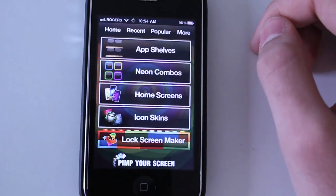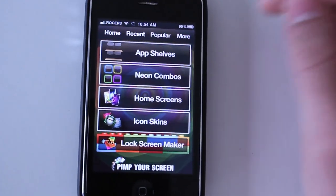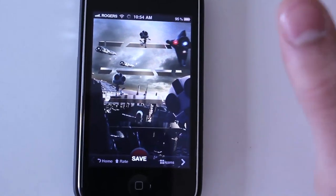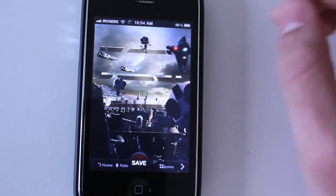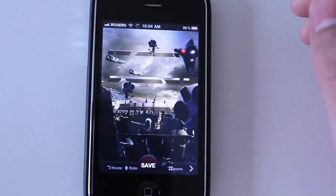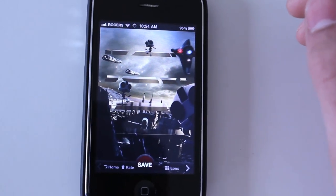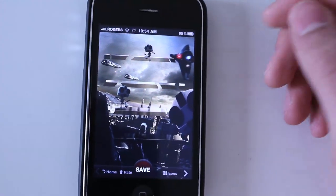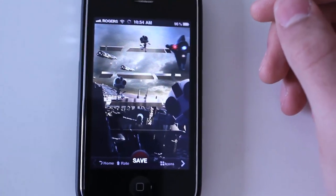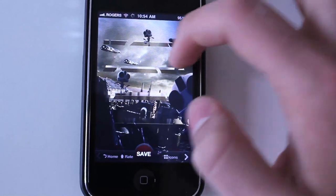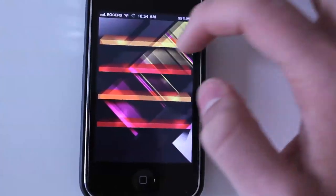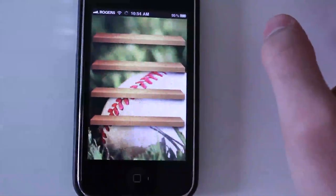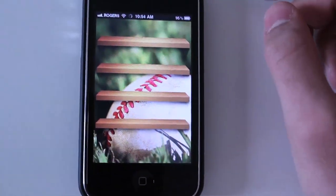My personal favorite are App Shelves. I just love having the illusion of my applications sitting on something. The first thing you see when you tap App Shelves is the latest image in their database. All you have to do is scroll through them until you find something that you like — for example, I like this baseball one.